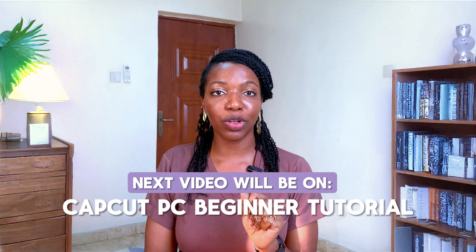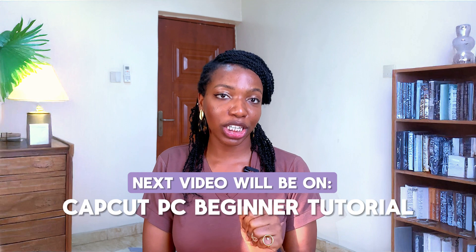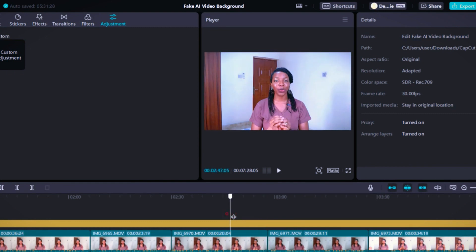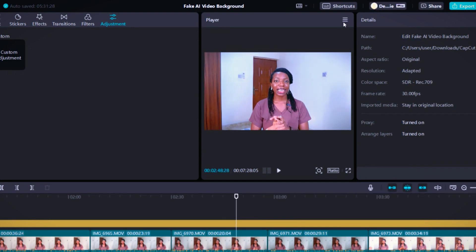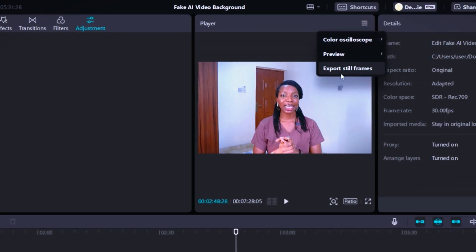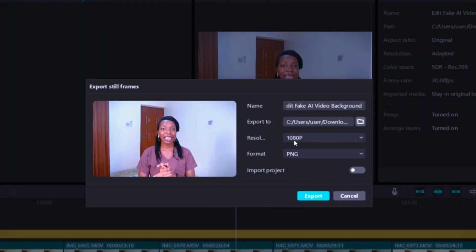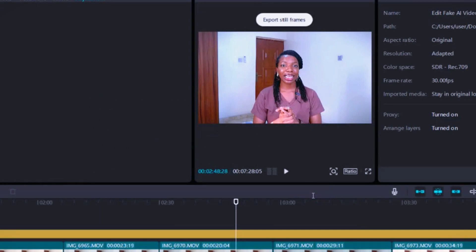If these steps are new to you and you want to know how to edit on CapCut PC — color grading, cutting, adding effects — let me know and I'll create a full CapCut tutorial for PC beginners, hopefully up on the channel next week. Once you're done with basic cuts and color grading, grab a still shot from the video by clicking the icon on the top right, then click Export to save a high-quality screenshot.